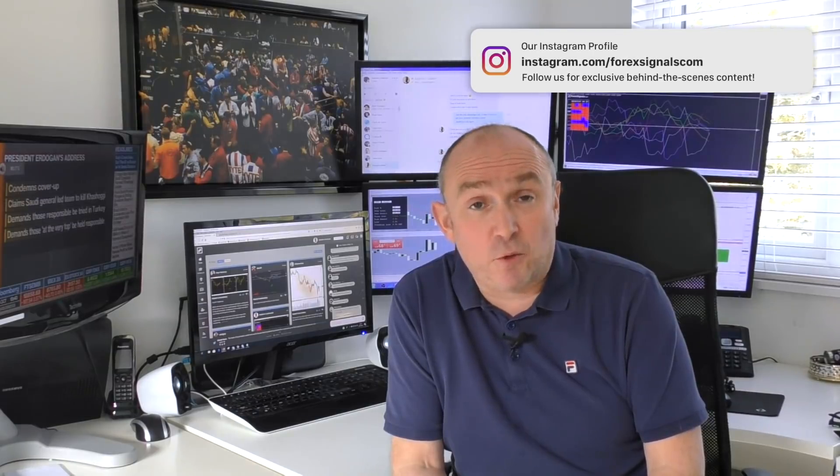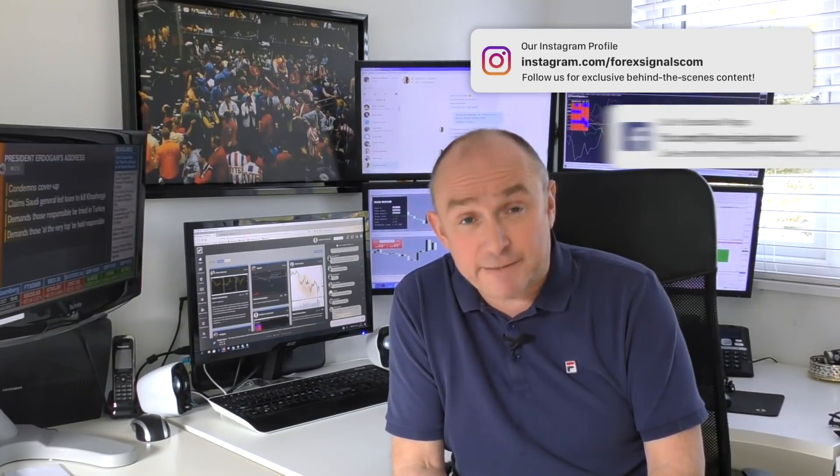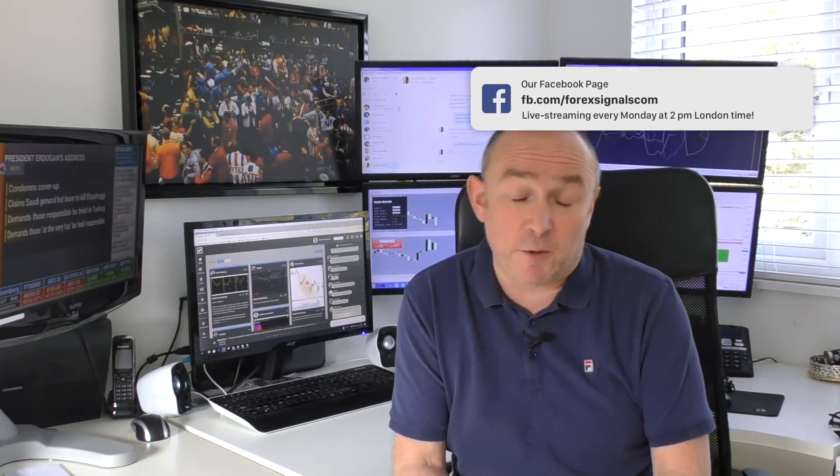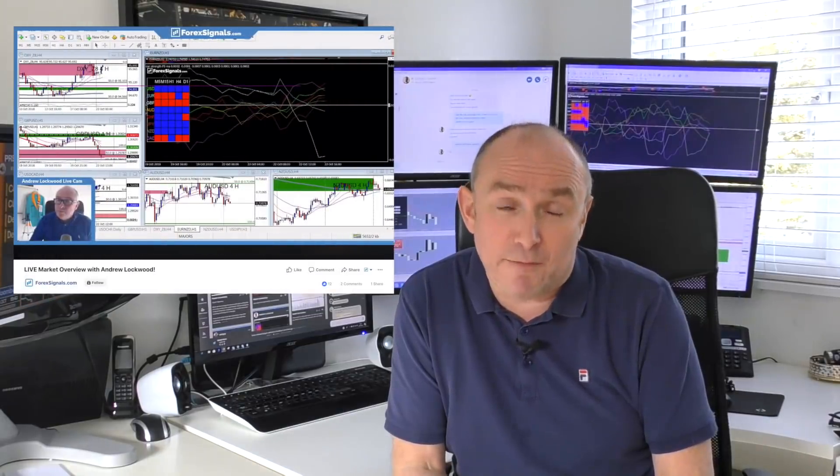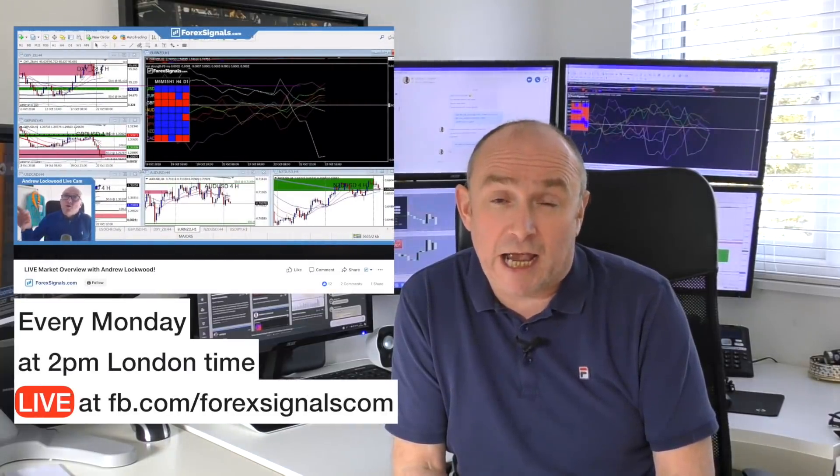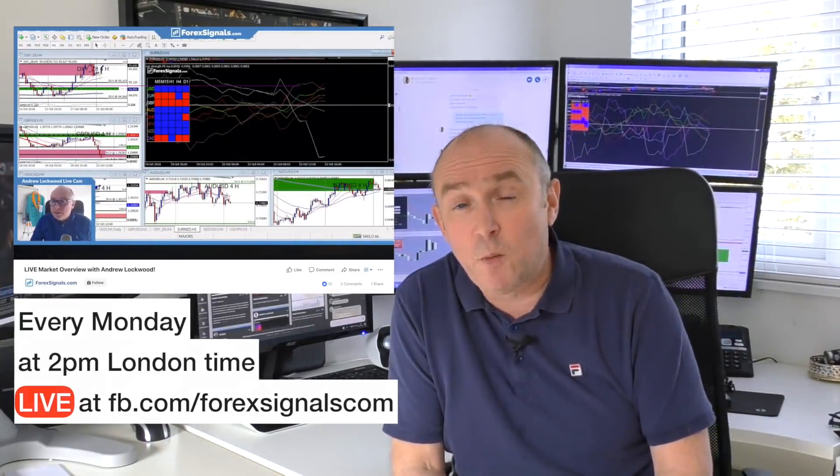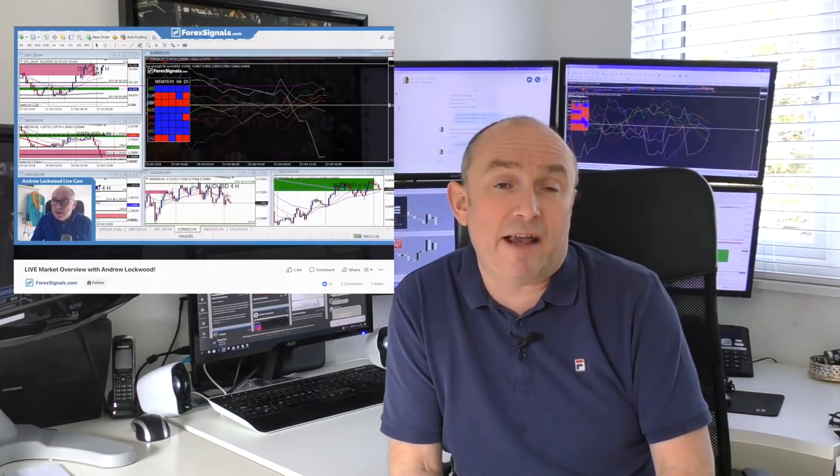Don't forget to follow us on Facebook. And if you follow us on Facebook, you can join me live for a free stream every Monday morning at 2 p.m. London time, where I stream live discussing trading opportunities for the week ahead. So I look forward to seeing you in there.